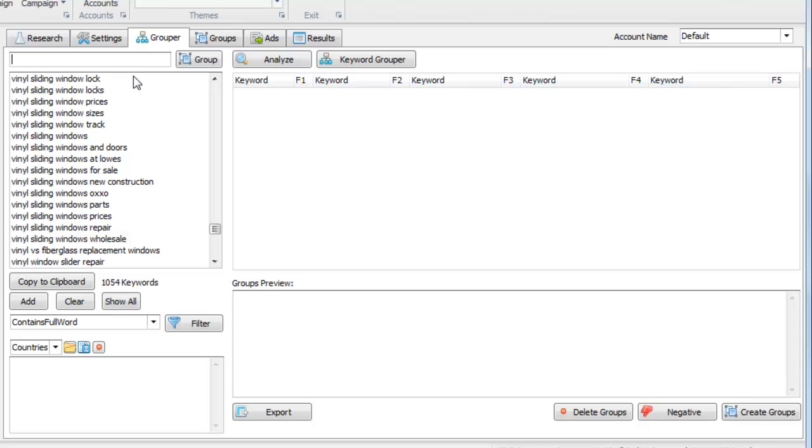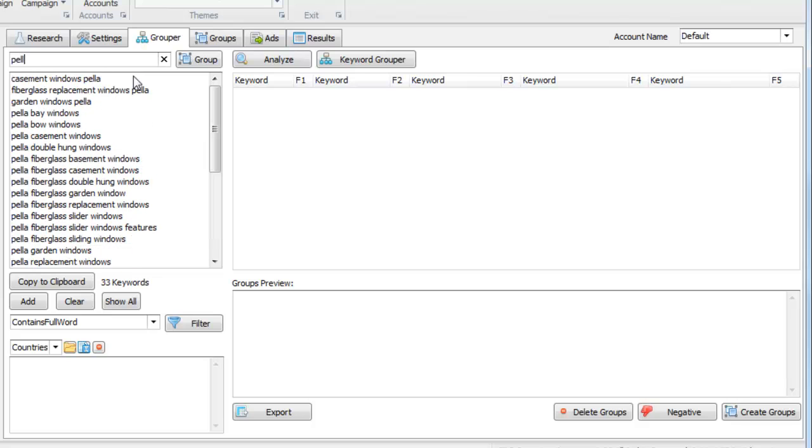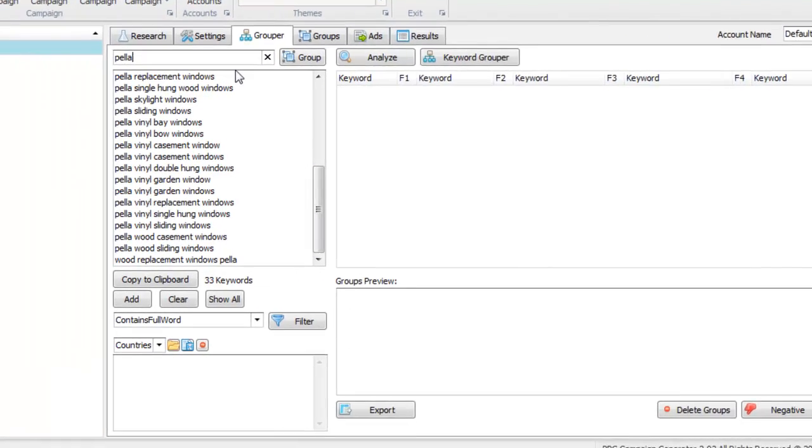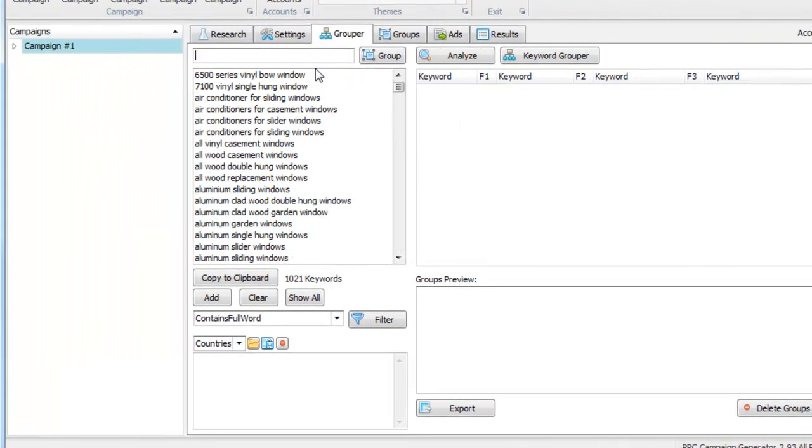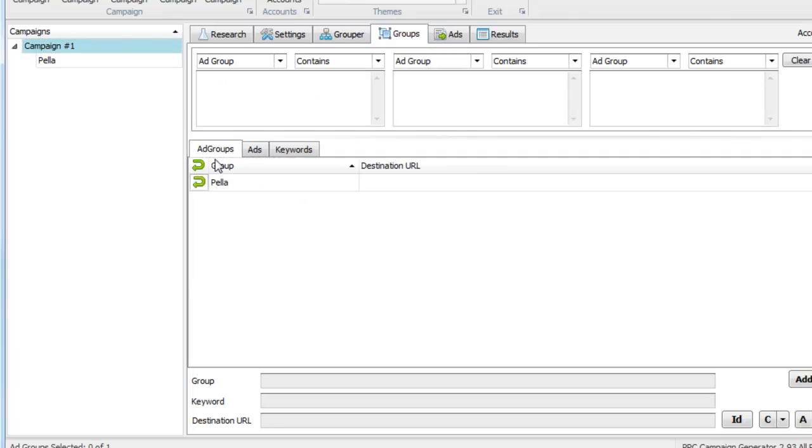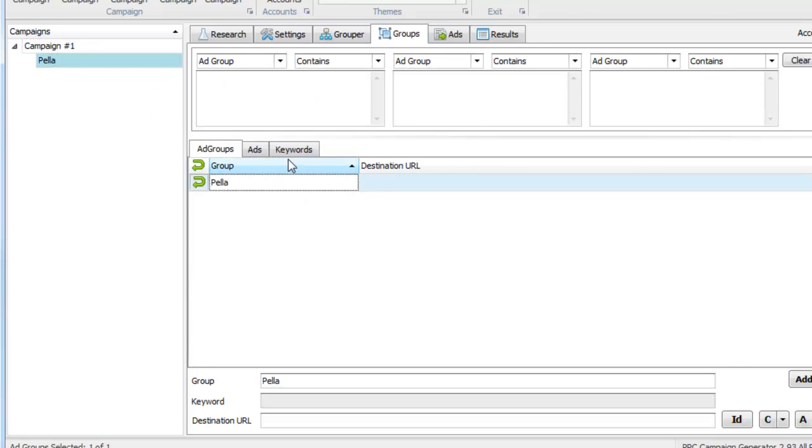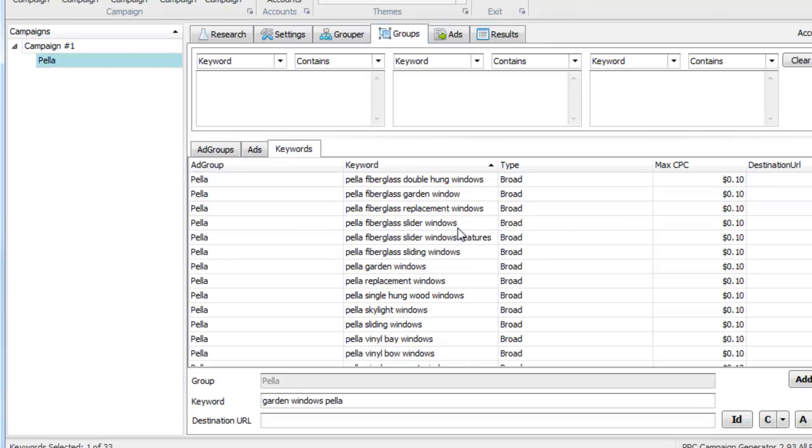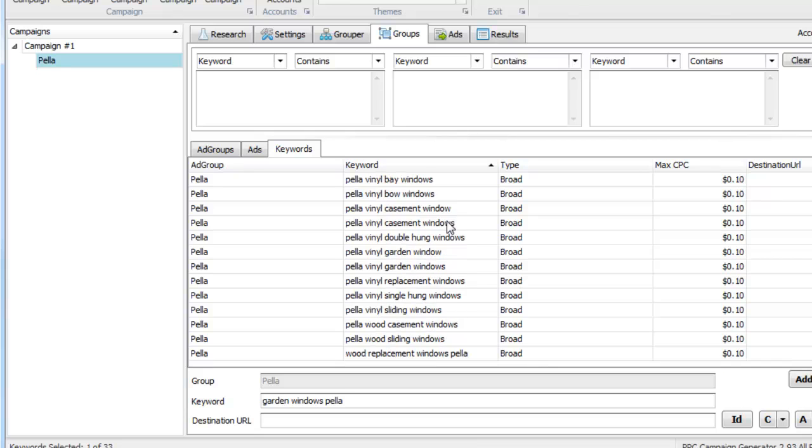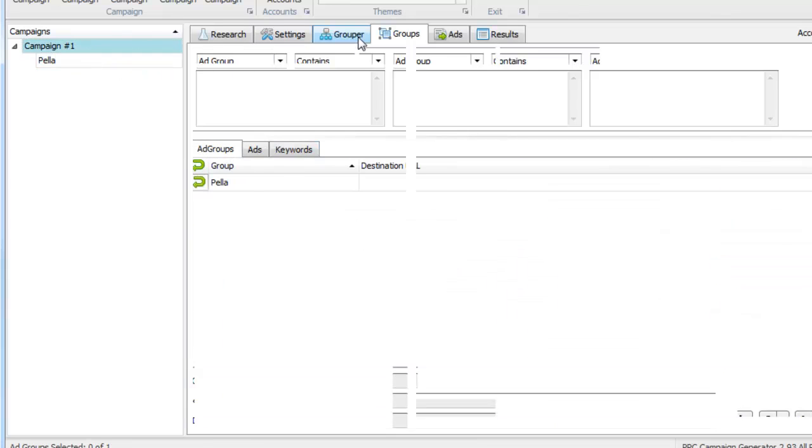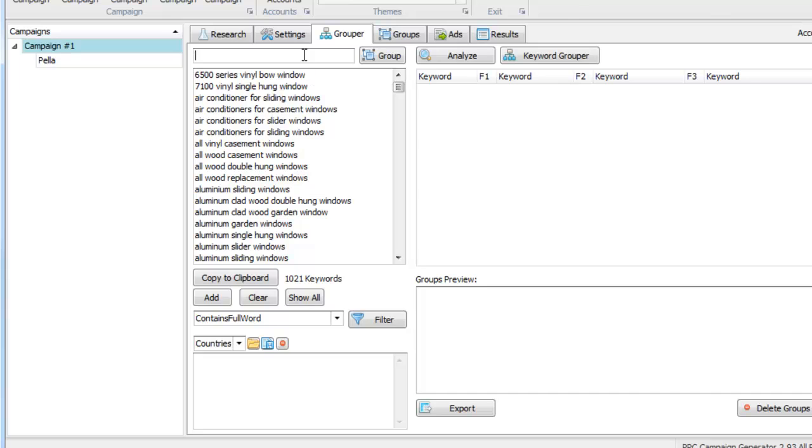For example, if we wanted to create a group called Pella, these are all the keywords that contain Pella. And if we hit enter on our keyboard here, like so, what we just did is created a group called Pella. If we go and look at the keywords in that group for Pella, we can see that they are all Pella related. And so you can group manually by simply just typing something in and hitting enter.